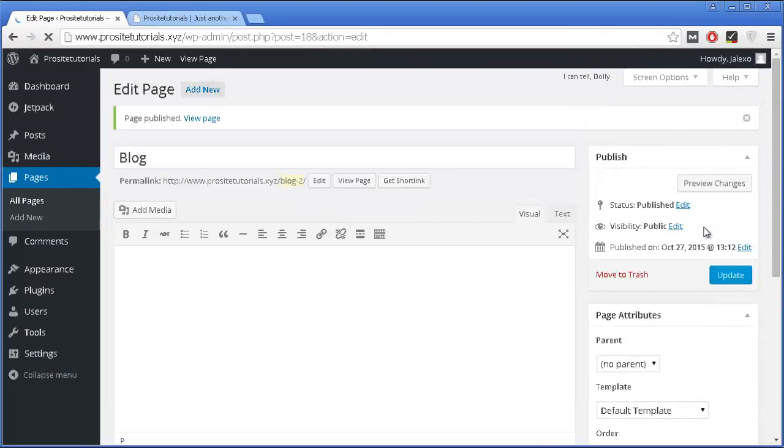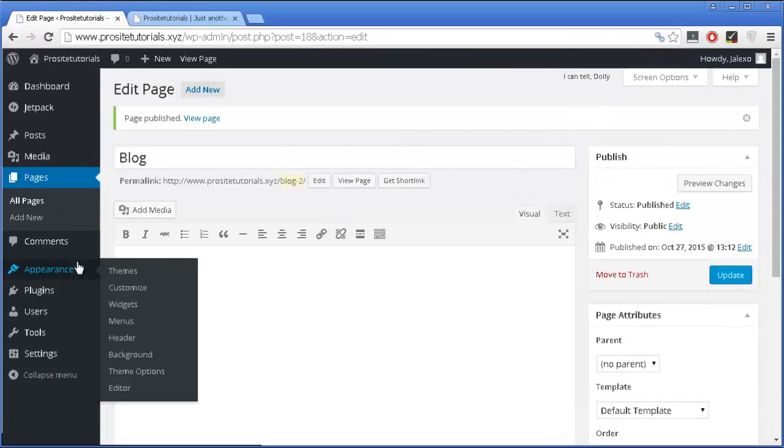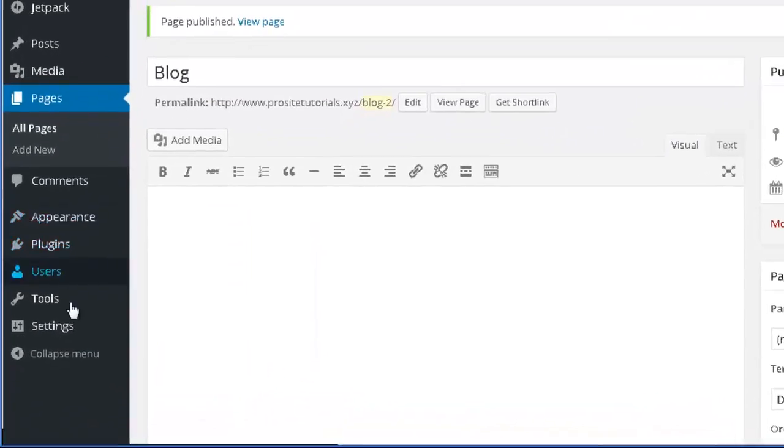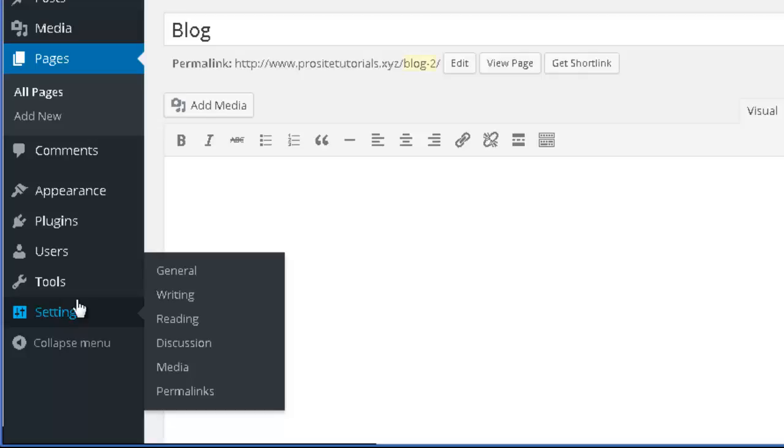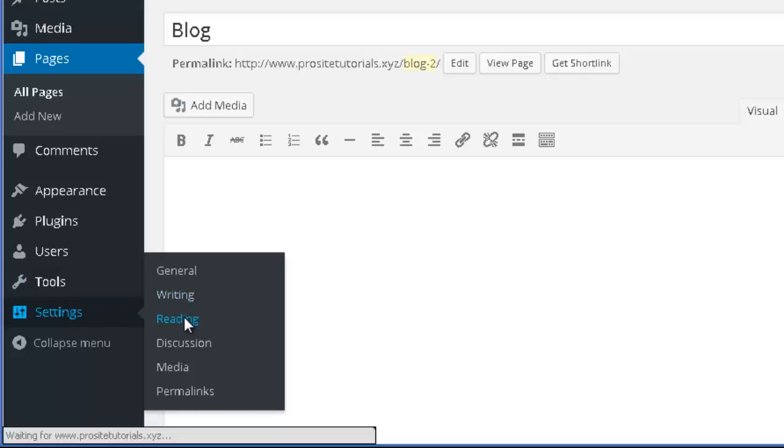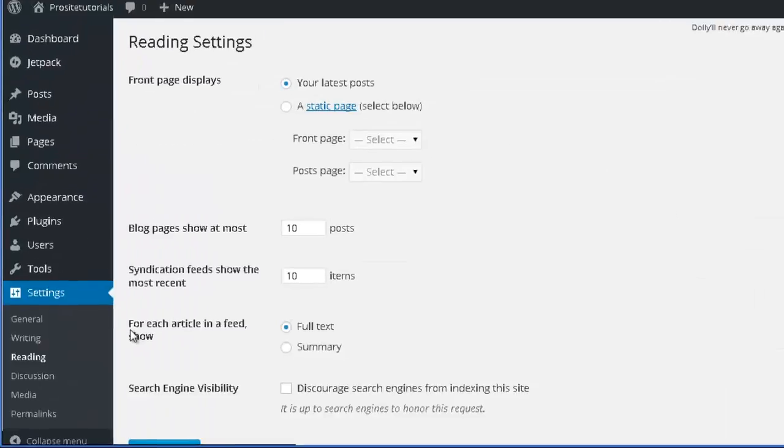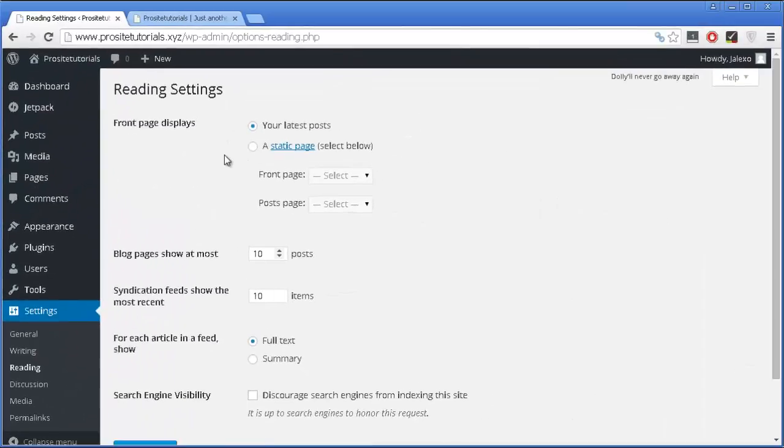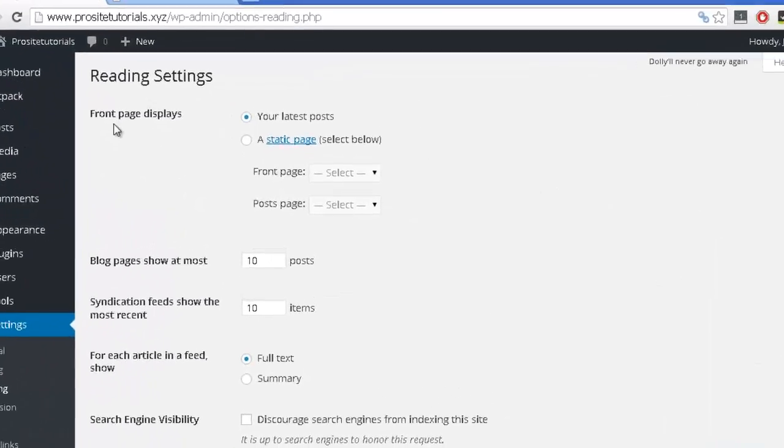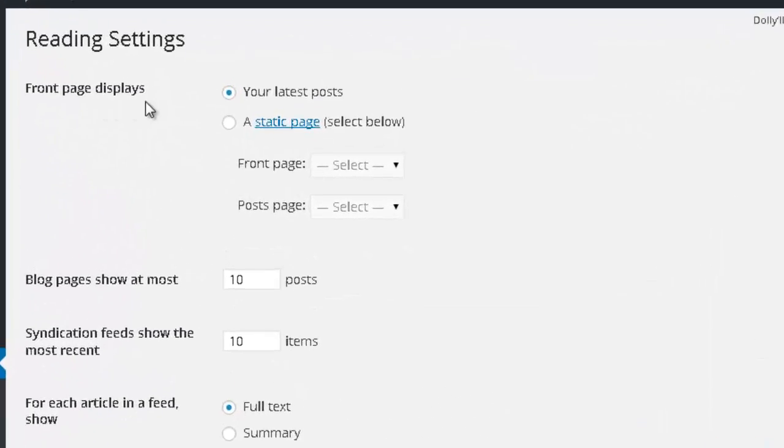Now that is done, I want to go to settings and press reading. You can see that the front page displays your latest posts, so at the moment it's working as a blog.